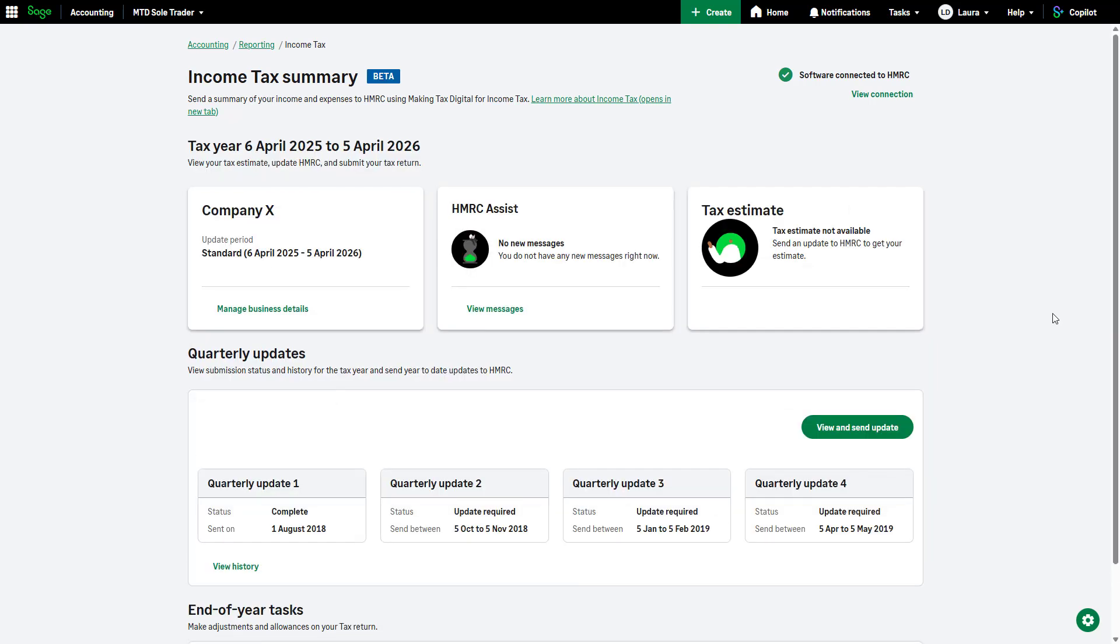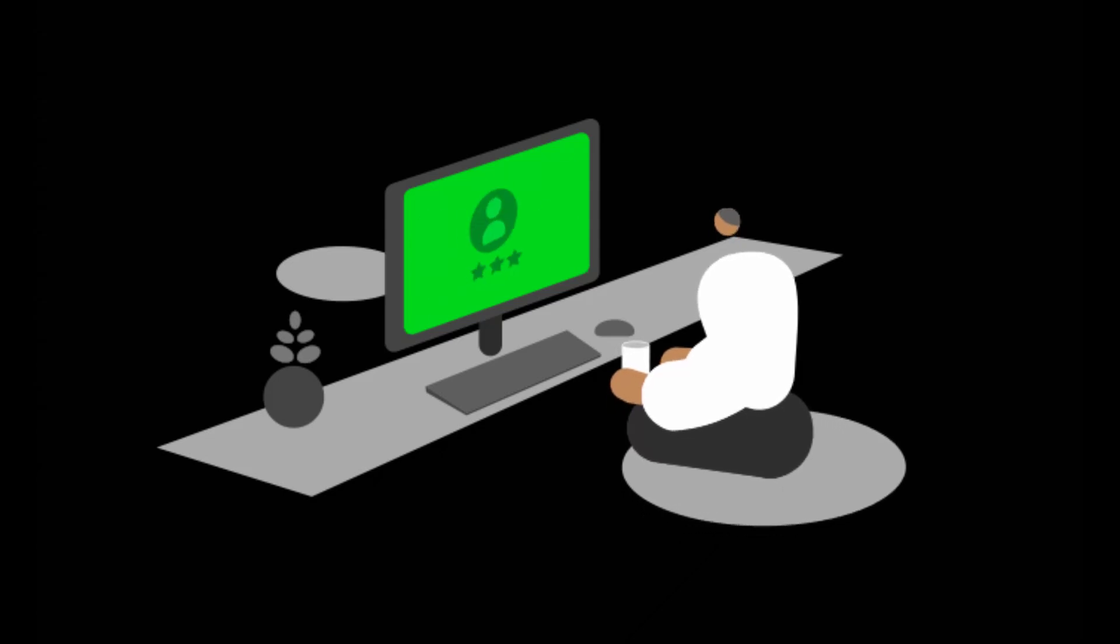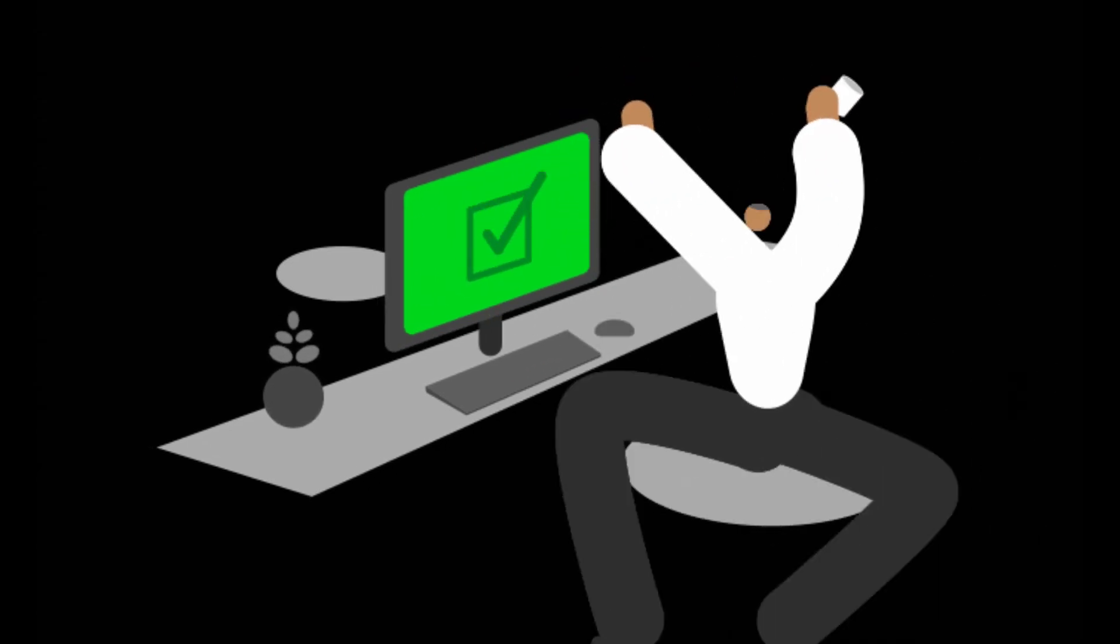Your software is now connected to HMRC and you are able to process and submit with the Making Tax Digital for Income Tax public beta.